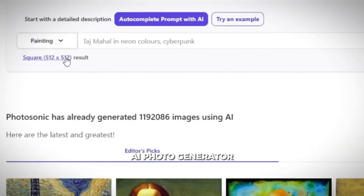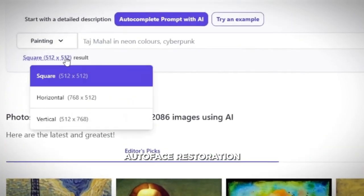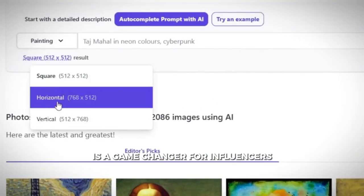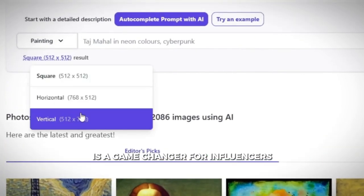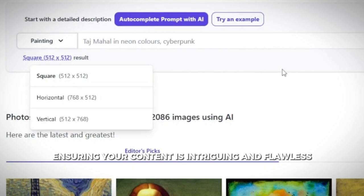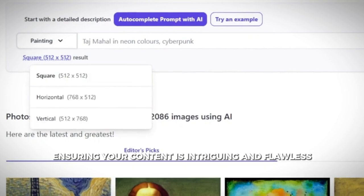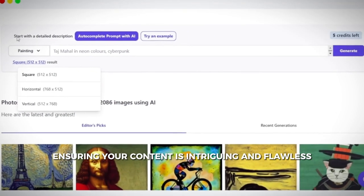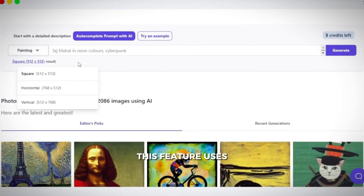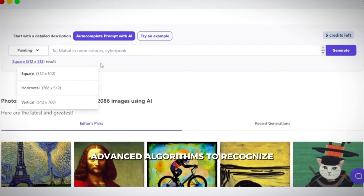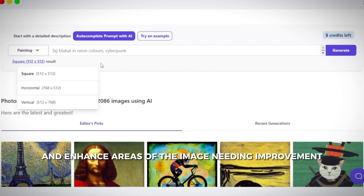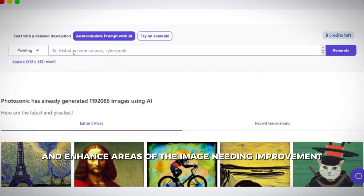Photosonic's AI photo generator Autoface Restoration is a game-changer for influencers. Ensuring your content is intriguing and flawless, this feature uses advanced algorithms to recognize and enhance areas of the image needing improvement.